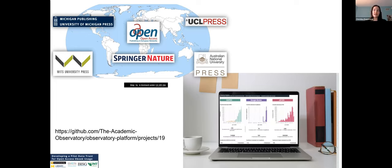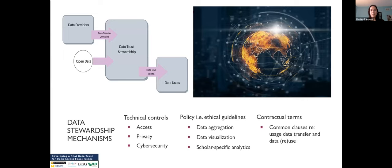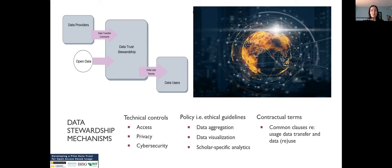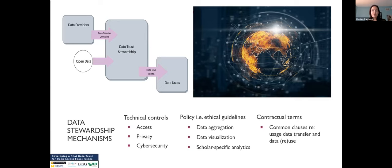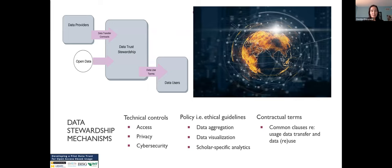A third way we learned about usage data needs was by working directly with four university presses, one OA publishing network, and a commercial publisher to leverage their usage data to prototype dashboards and cross-platform benchmarks. This research and development allowed our Curtin University-based technical team, led by Cameron Nealon and Lucy Montgomery, to develop open source code and pilot usage data processing approaches. The work surfaced that despite the existence of book data and usage data reporting standards such as Onyx and Counter, standards adoption is not universal, nor is all usage data openly available.